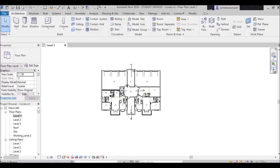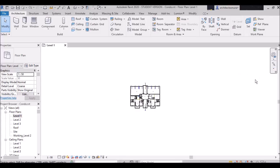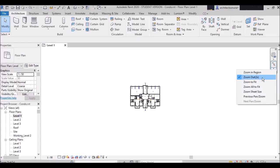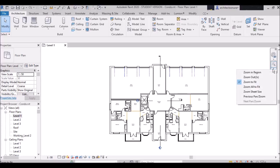Next, if I select 'Zoom Out,' it will minimize the floor plan — that means zoom out. And again if I select 'Zoom to Fit,' it will bring the drawing into proper proportions within the drawing area.